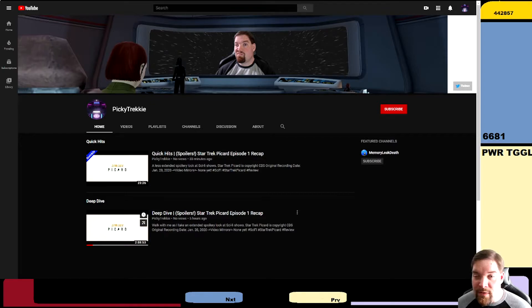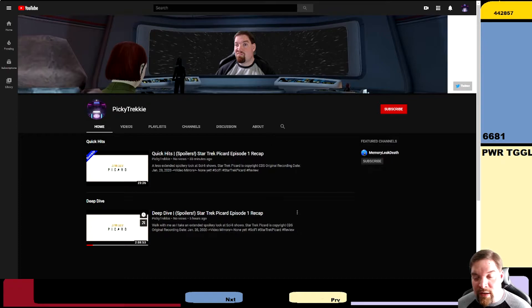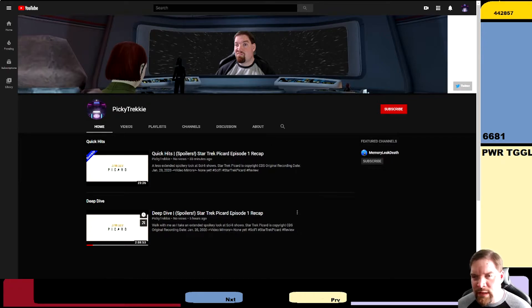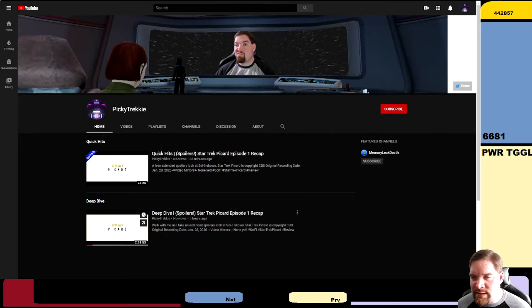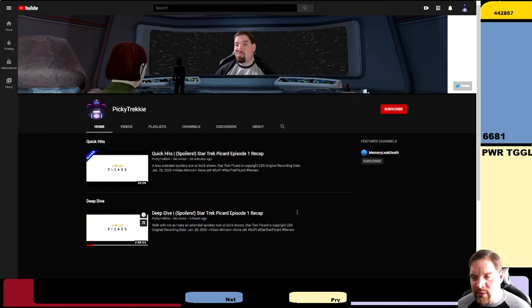If you're interested in that kind of thing, I've created a channel called Picky Trekkie. I will link to it in the description of this as well as you'll see it on the recommended or featured channels on the side of my channel.